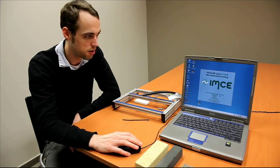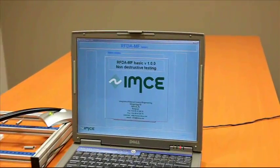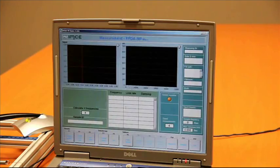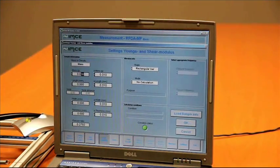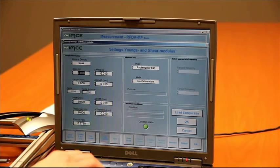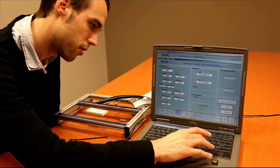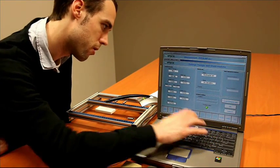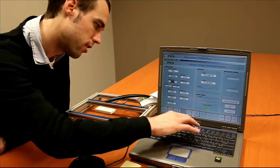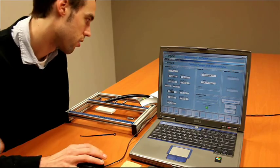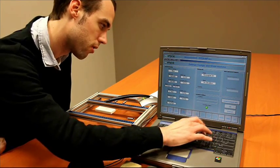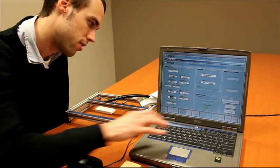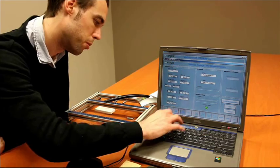The first thing we do is start the RFDA software. We will choose measurement and give in the weight and dimensions of the sample. From this sample, it's 148.48. The length is 80 millimeters, the width is 34.99, and thickness is 8.93 millimeters.